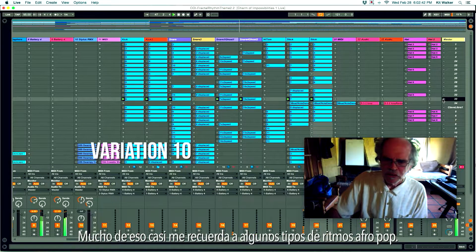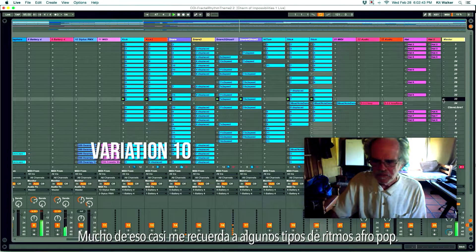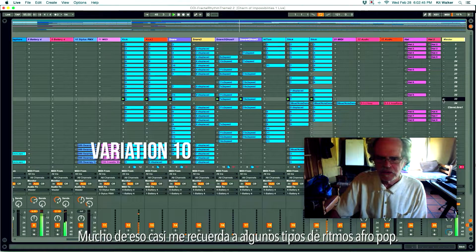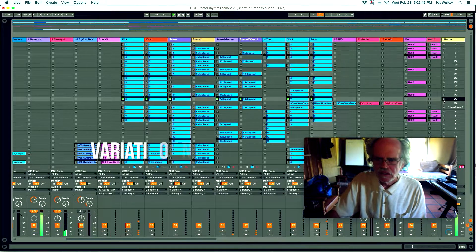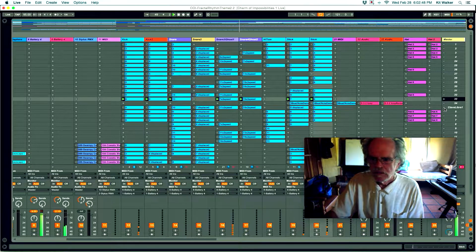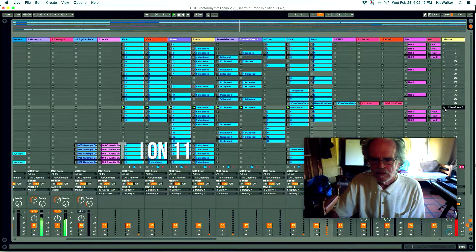A lot of it almost reminds me of some Afro-pop kind of grooves.